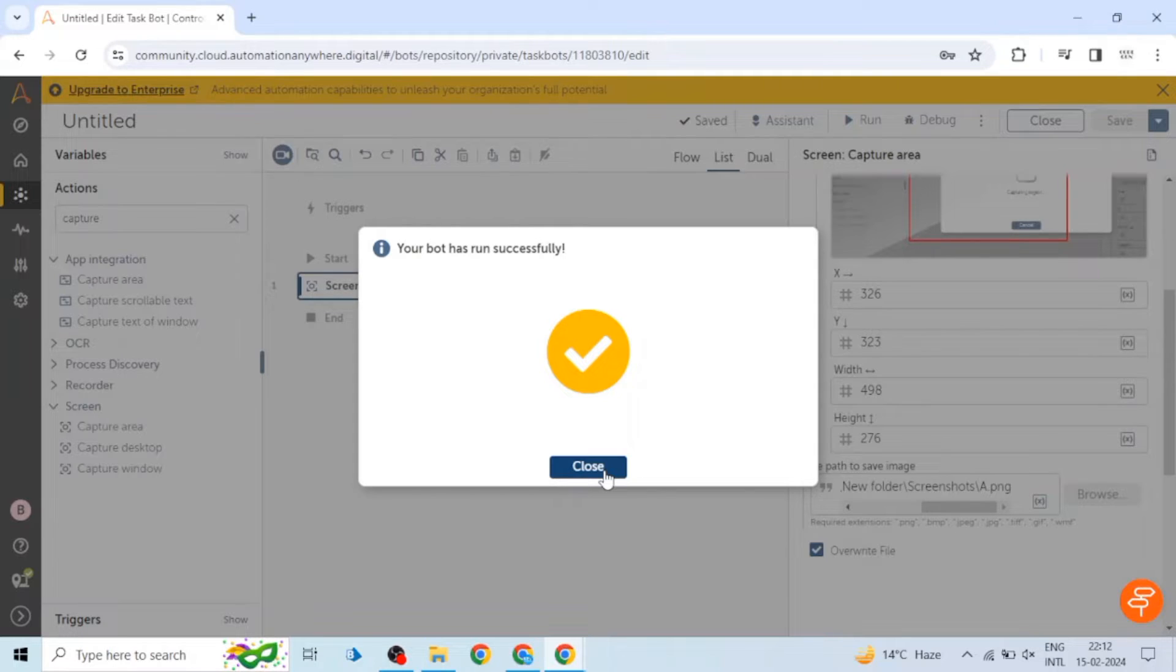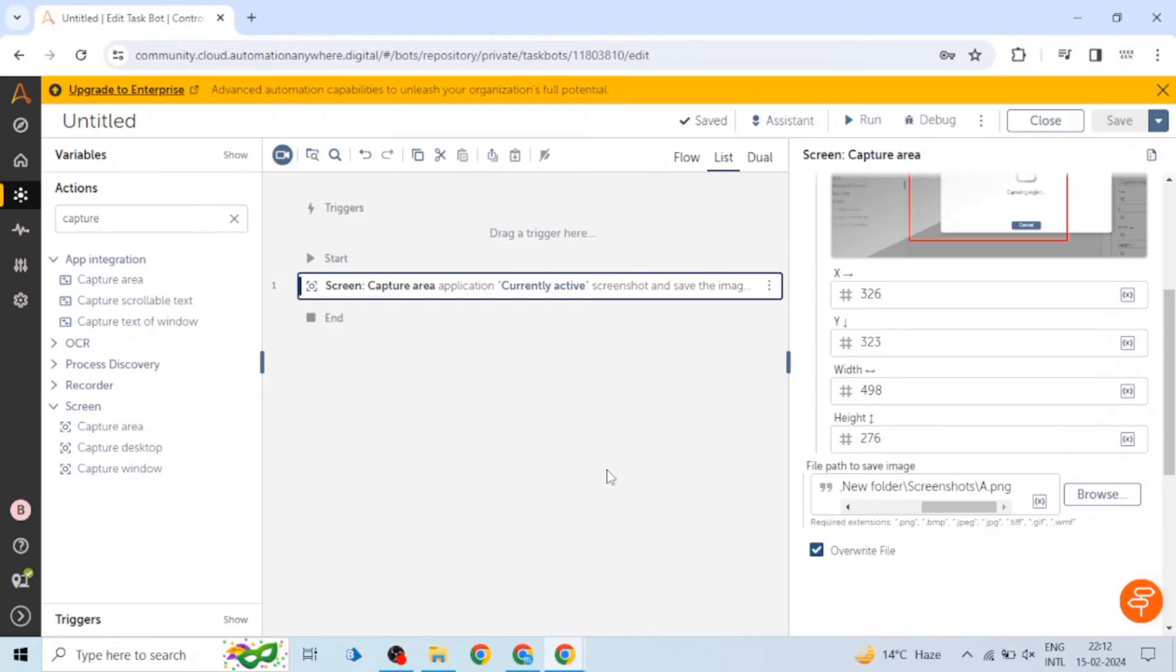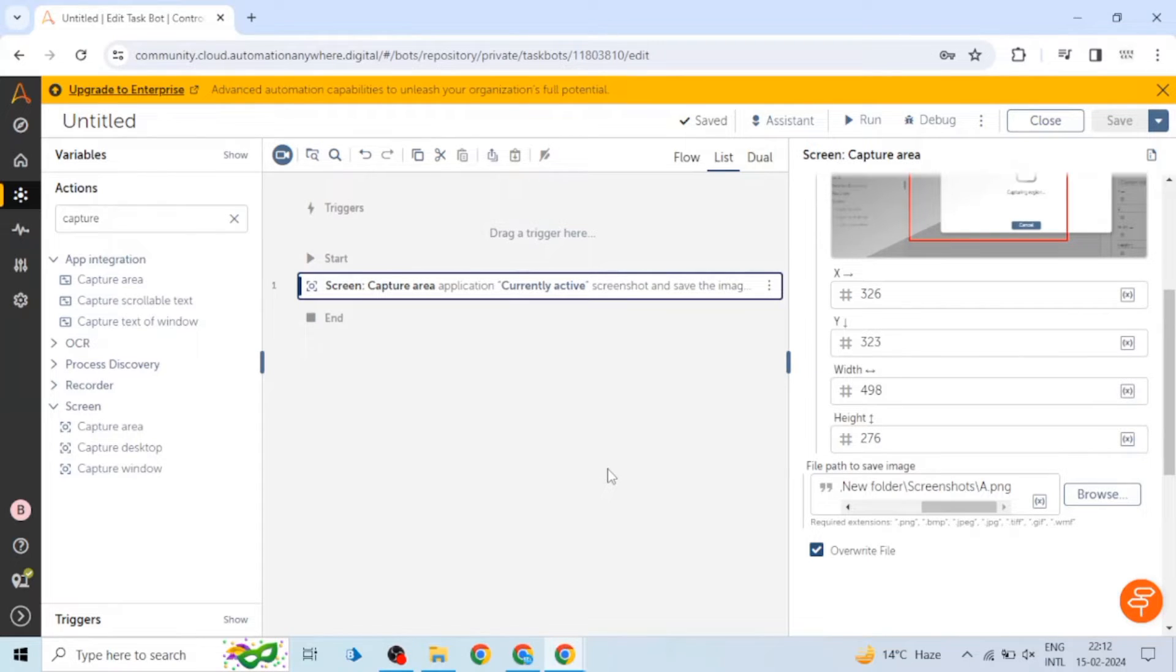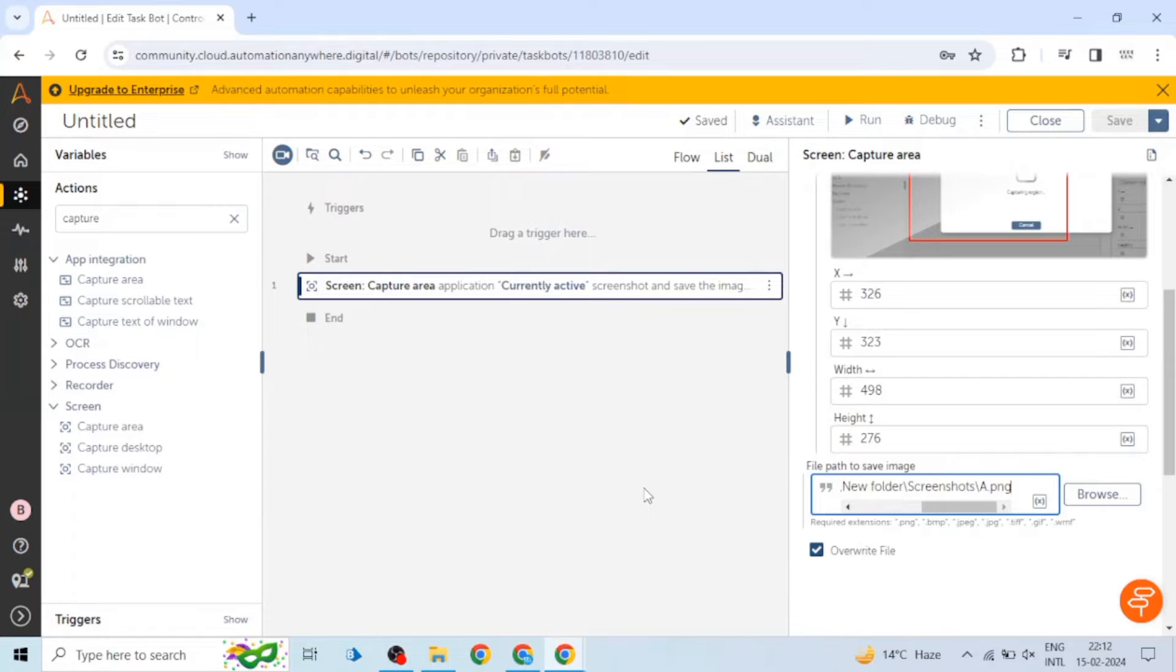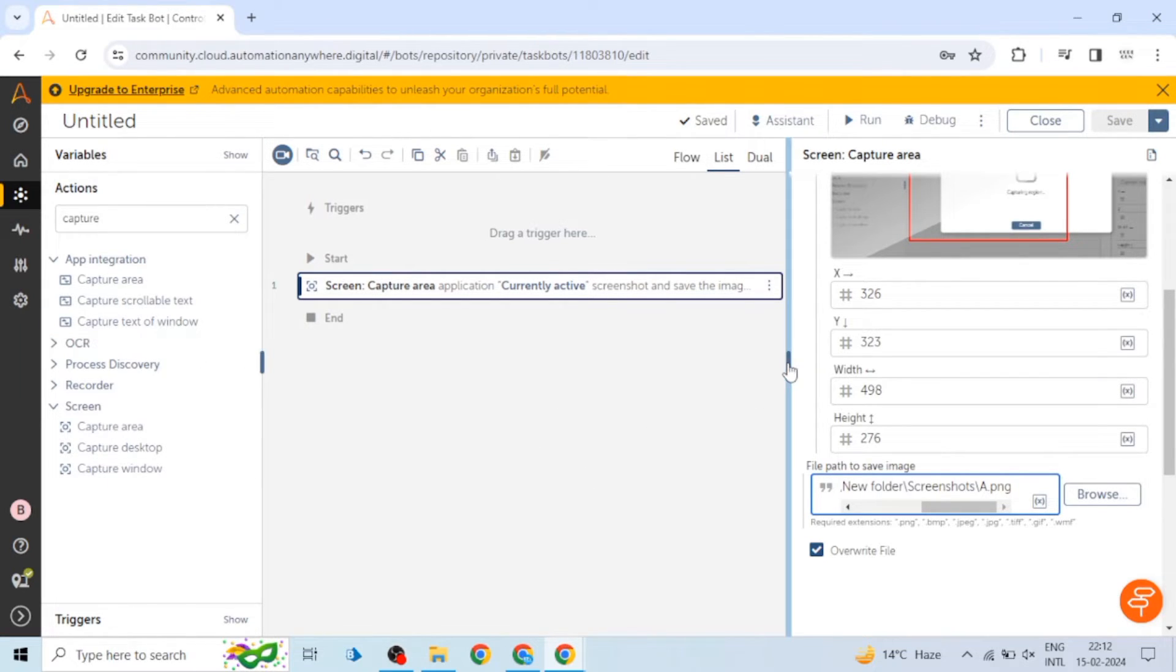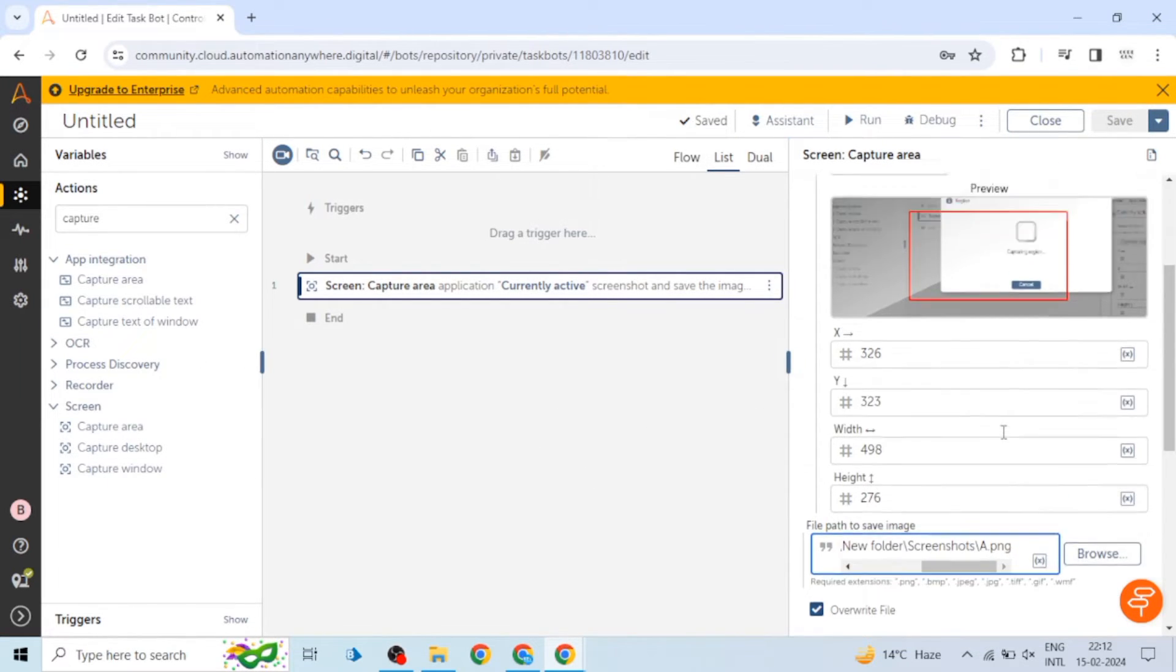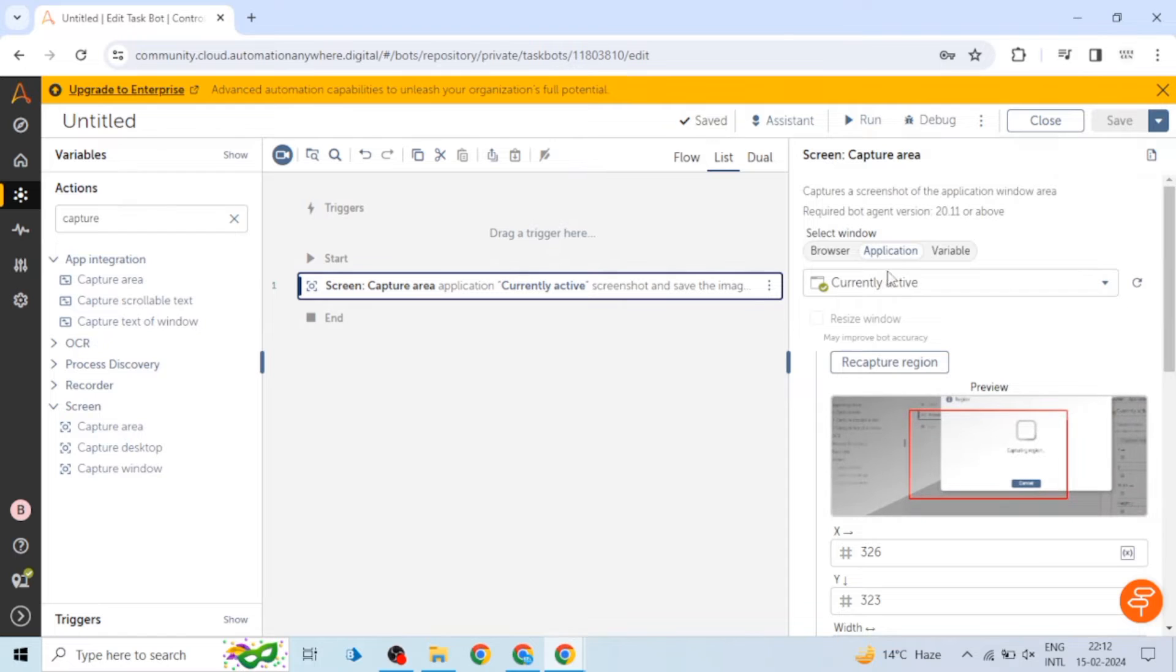And also if there is any business requirement - if the business wants to capture a screenshot or a particular area in any process or in any bot - you can use this feature.